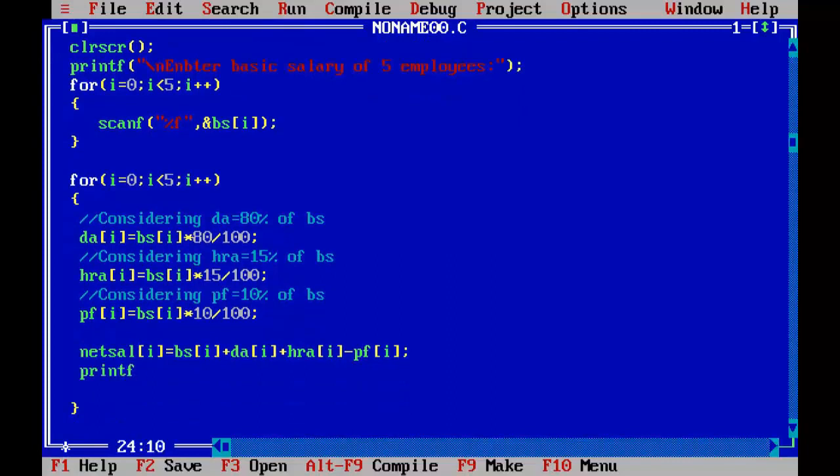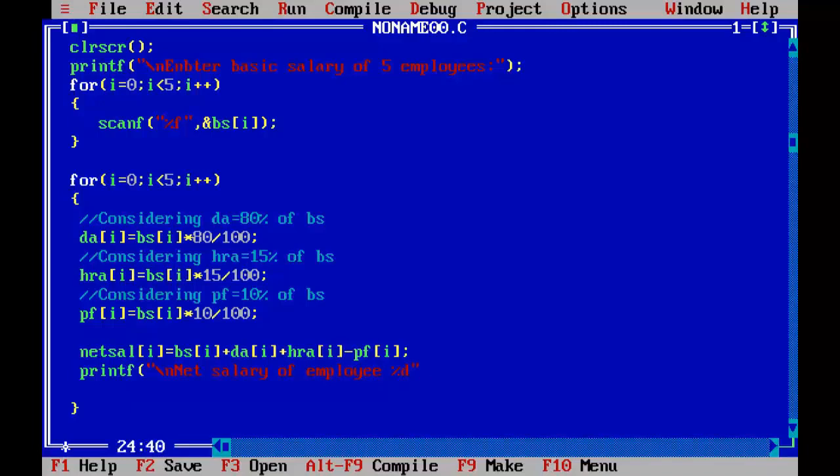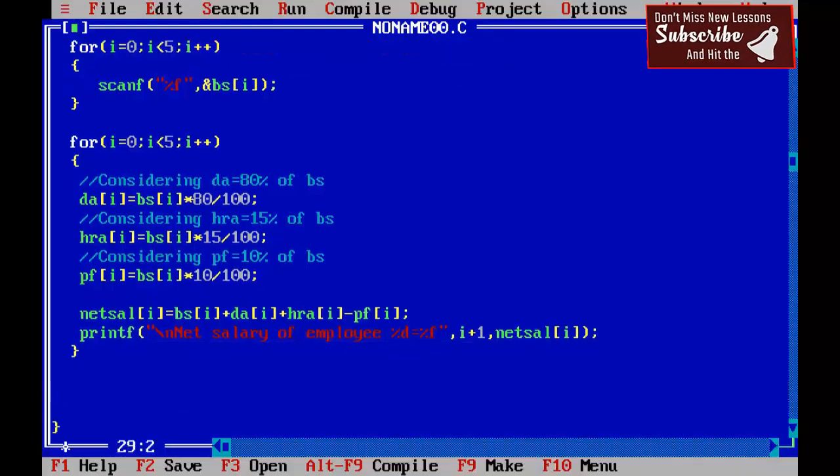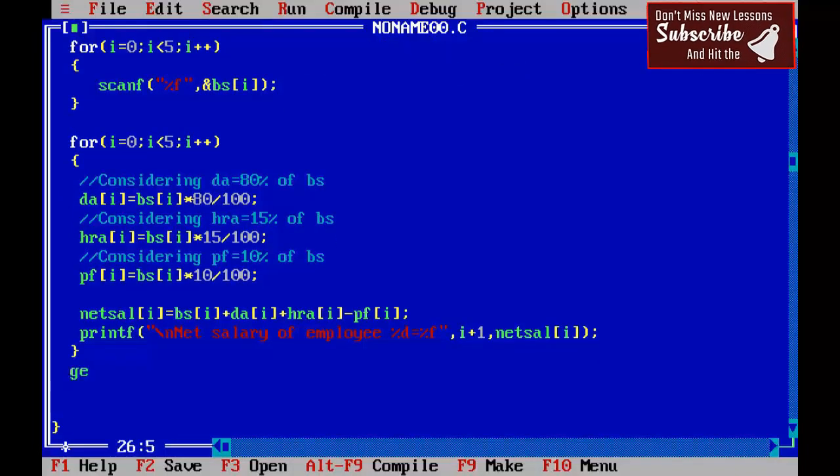Now let's print net salary. Printf backslash n net salary of employee percent d equal to percent f comma i plus 1 for first employee comma net sal subscript i, semicolon and getch.